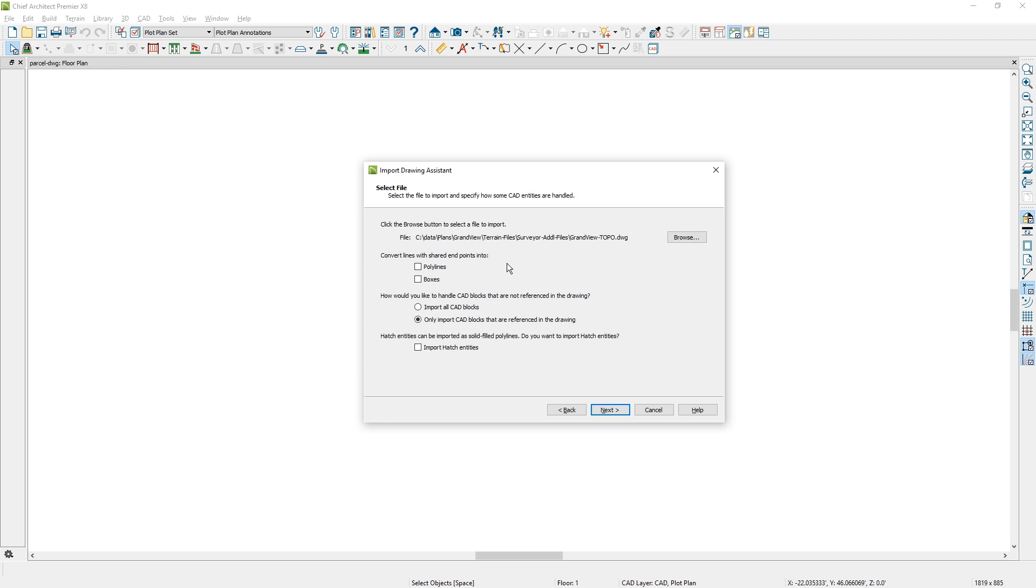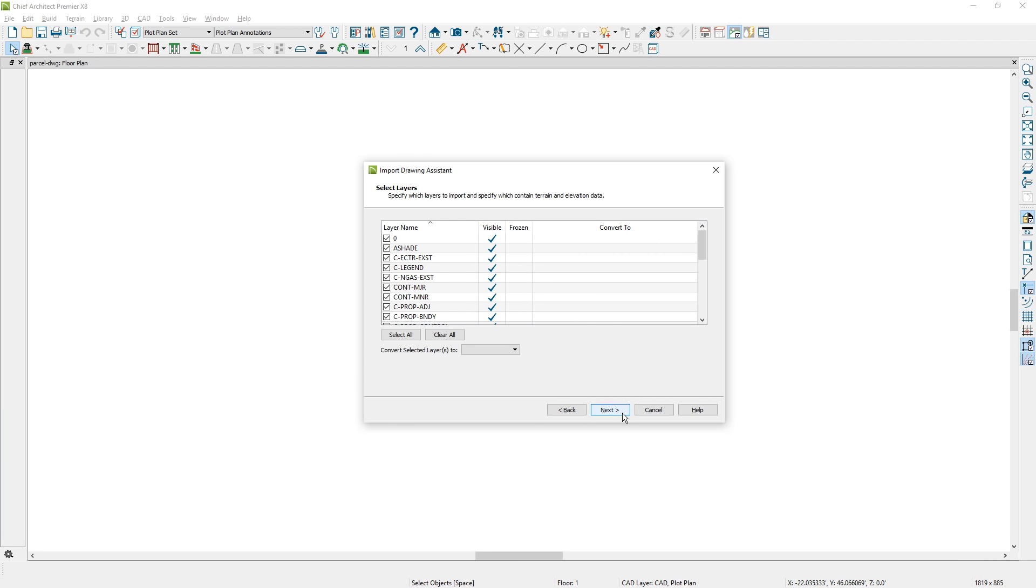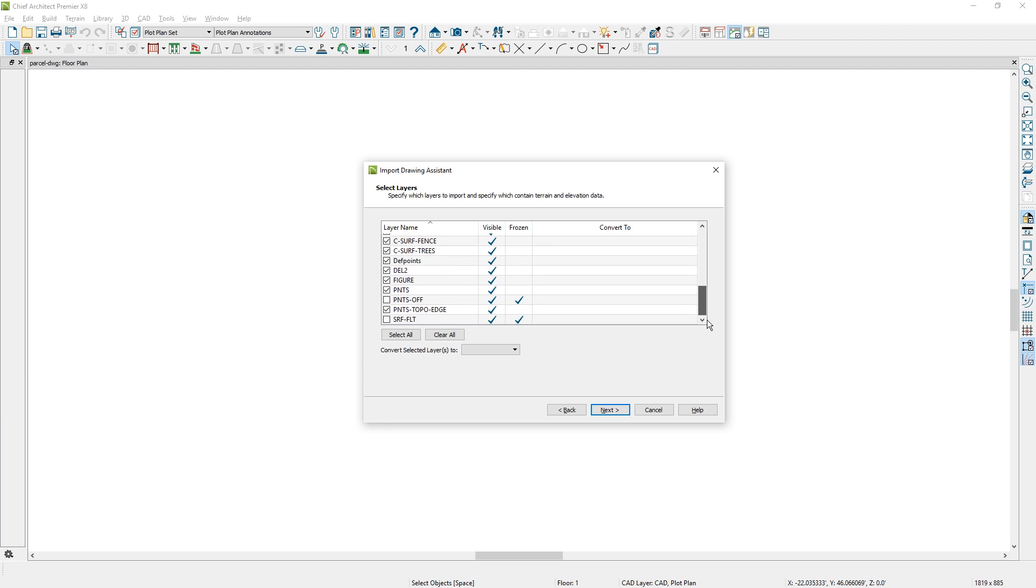One of the things that I usually do is convert lines with shared endpoints to polylines. You may see some lines don't connect and if you check that box, that will help. It won't always solve it, but it will help. On the next panel for this dialog, you'll notice that there are several layers and many may not be relevant. You may need to ask your surveyor exactly what you have. This one's a little bit obvious.